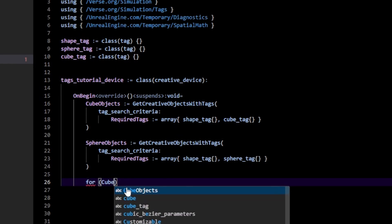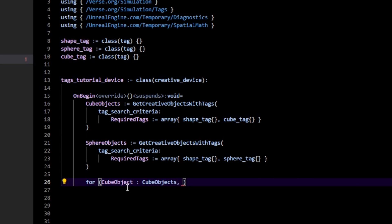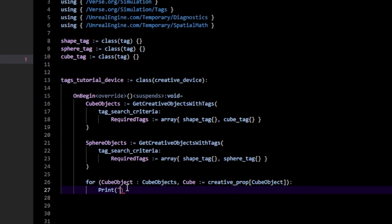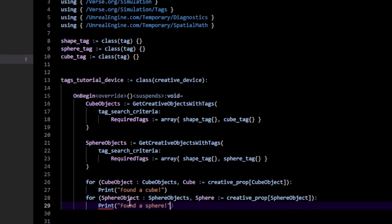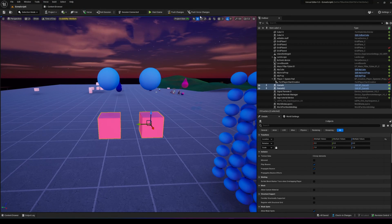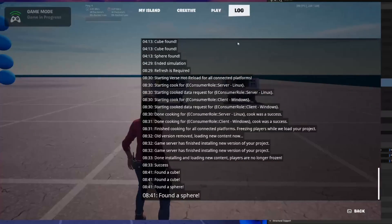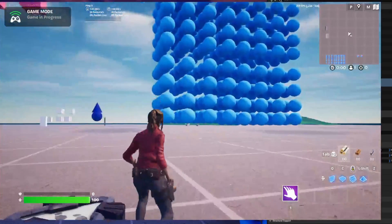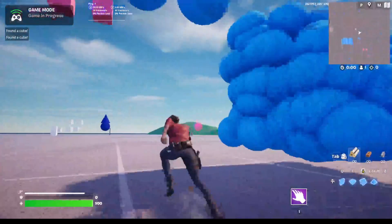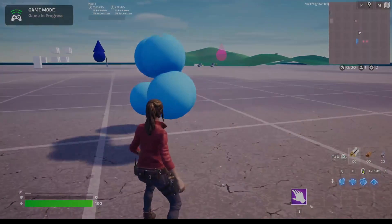Then we just use them normally: for each `cube_object` in `cube_objects`, cast to creative prop and print 'found a cube'; do the same for sphere objects and print 'found a sphere'. Back in game, you'll notice 'found a cube' twice and 'found a sphere' twice. Anyway, that's it for tags — I hope this was helpful!